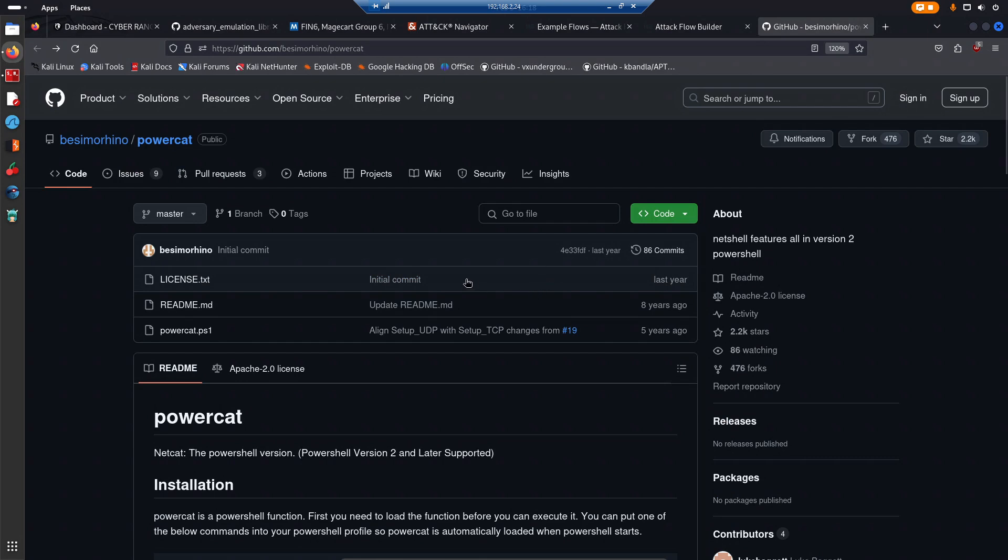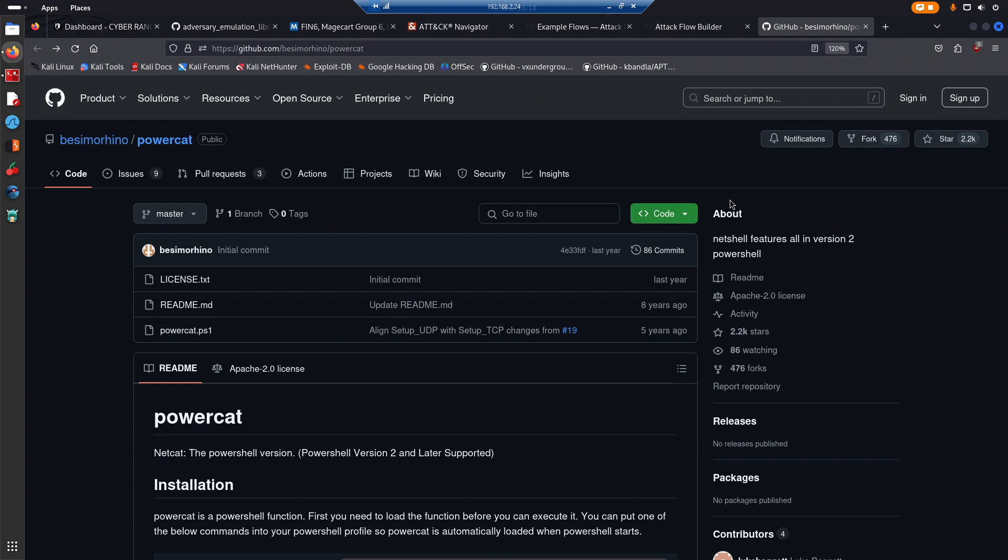This is the script in question. By the way, all credits go to the author. Link will be in the description section, but you may be asking yourself what exactly is PowerCat.